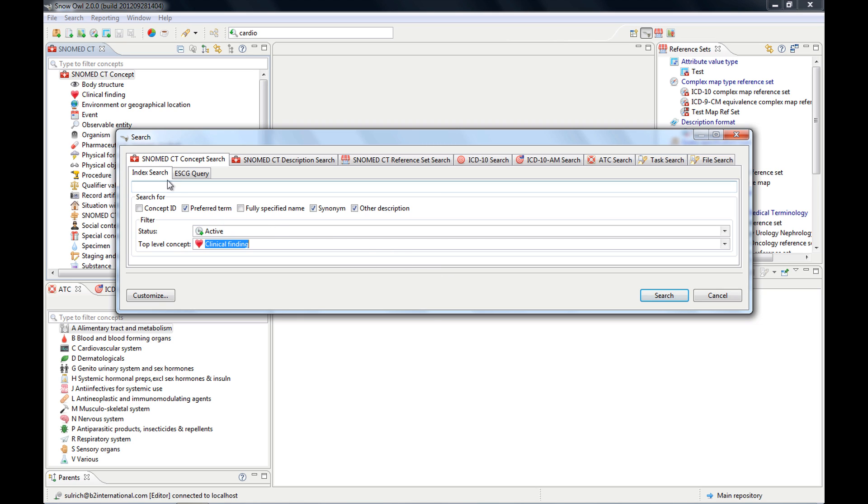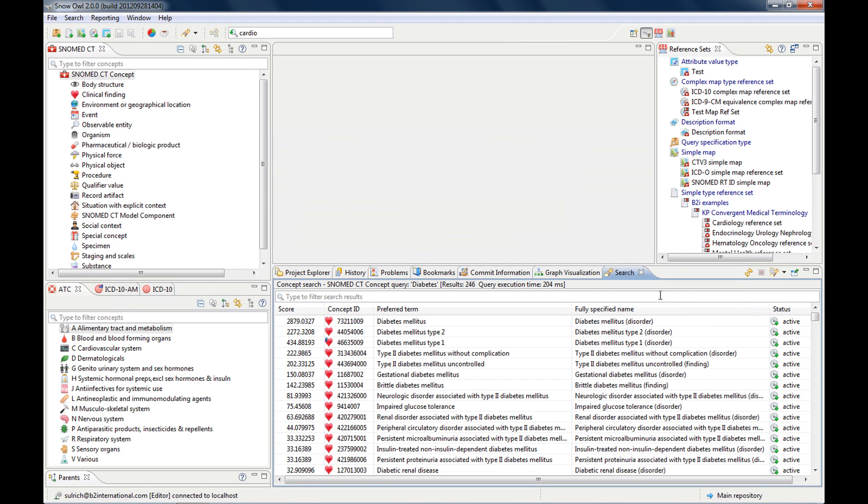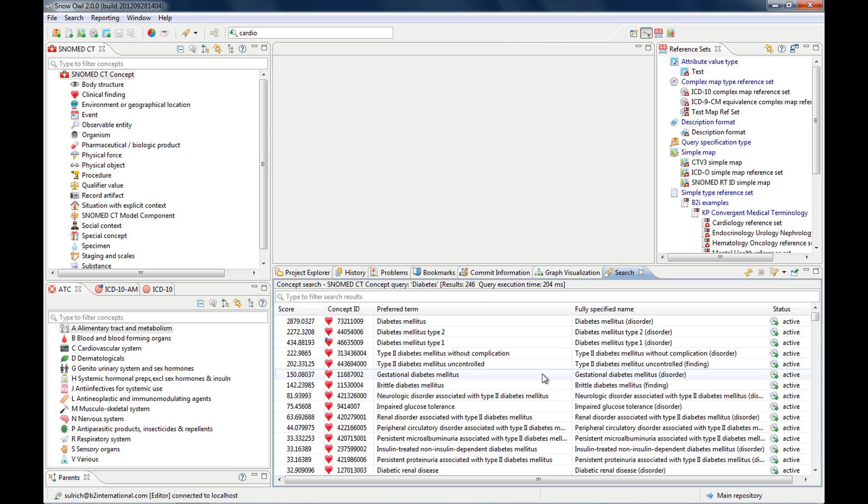and that's something you can't do with the other two search tools either, to the top level concept. So let's look for clinical findings, for active clinical findings. And let's type in a term, diabetes,